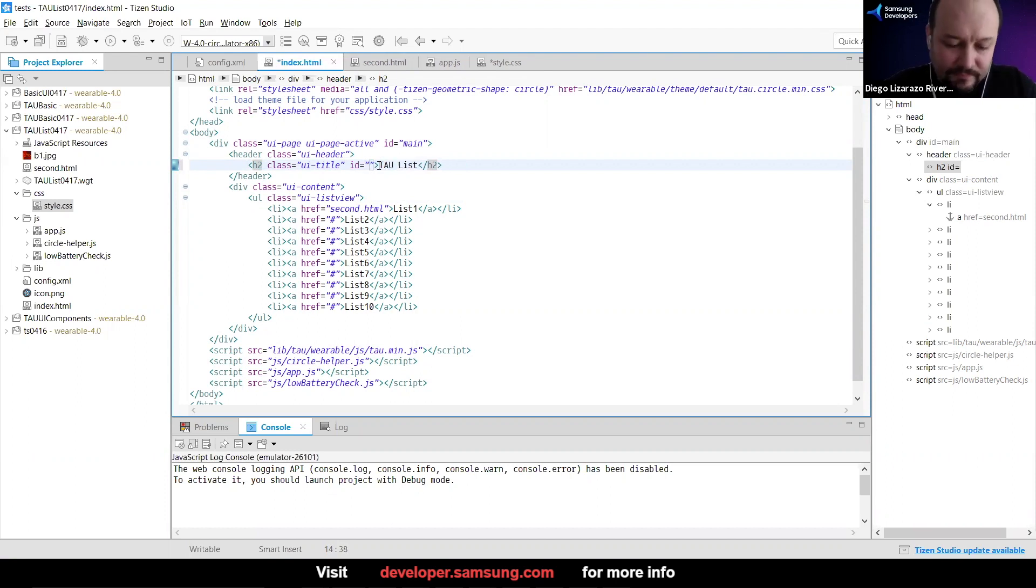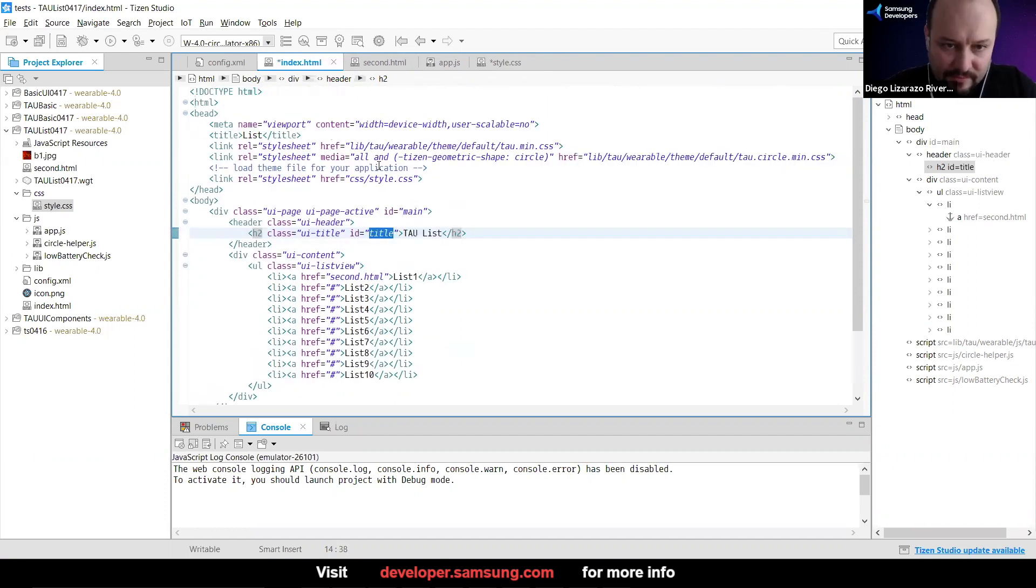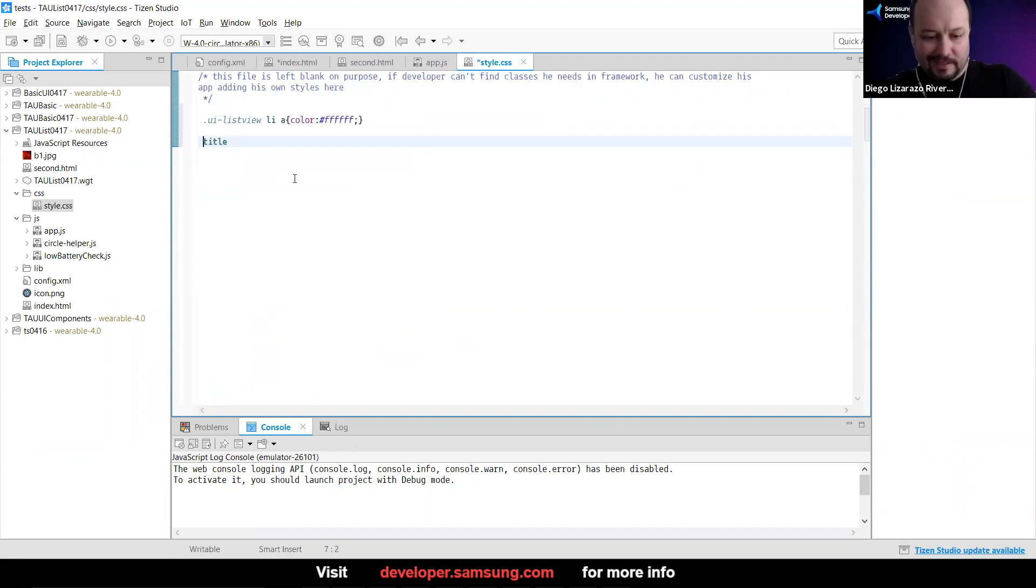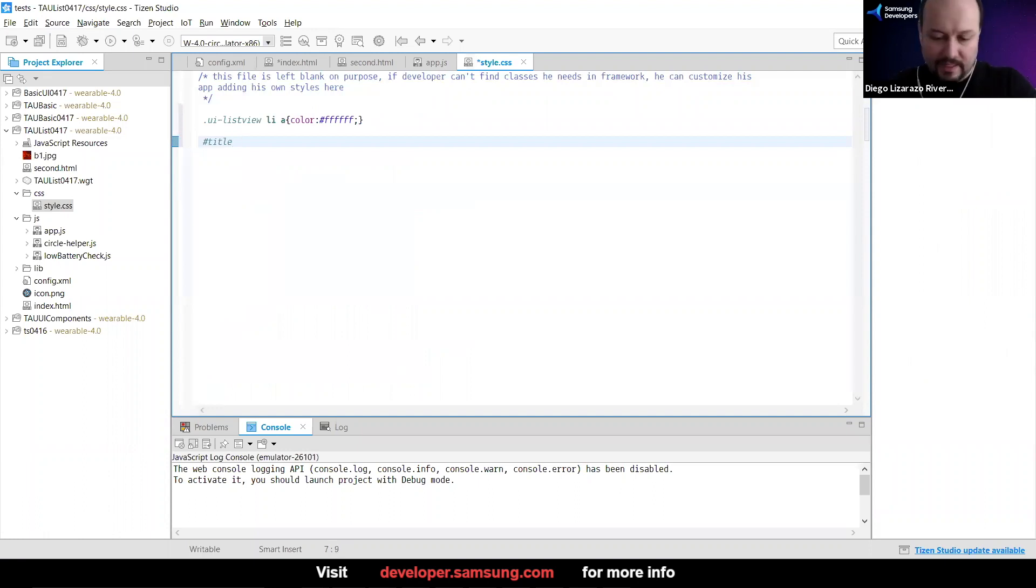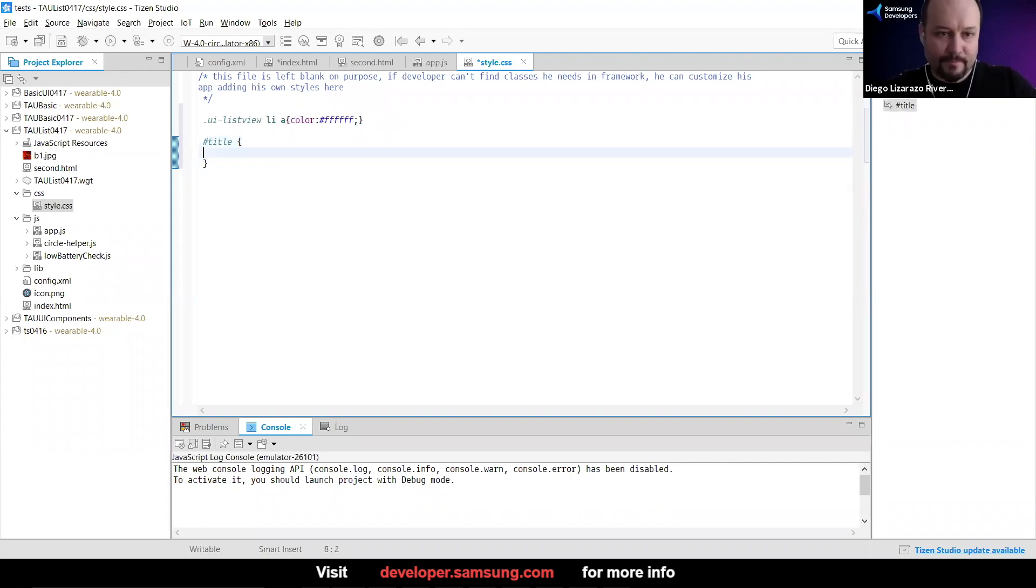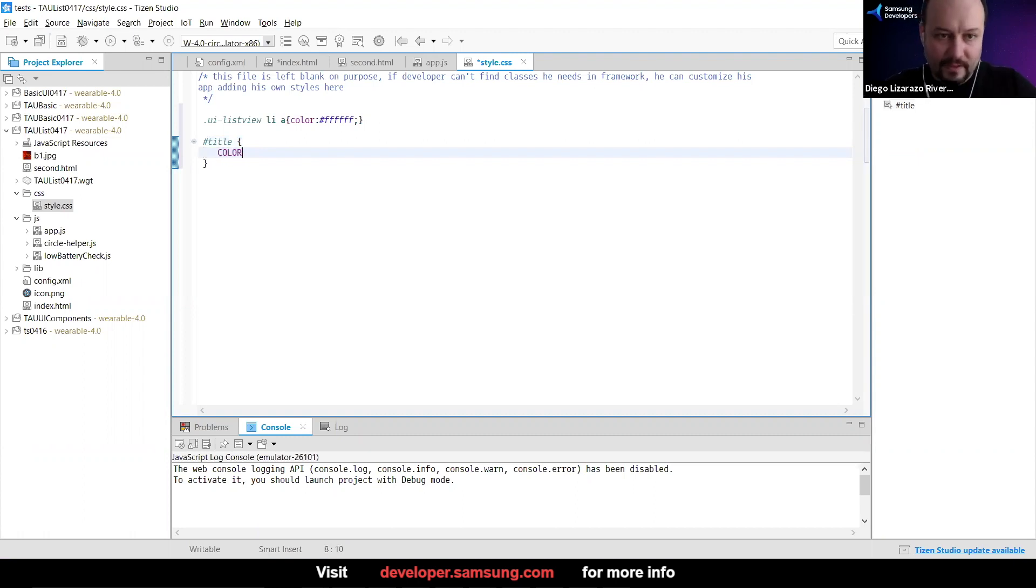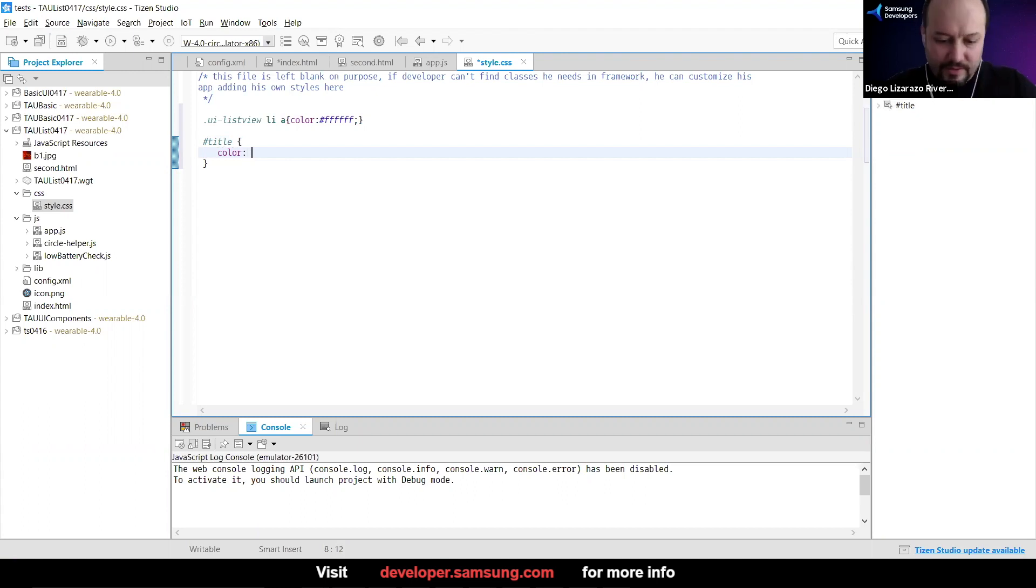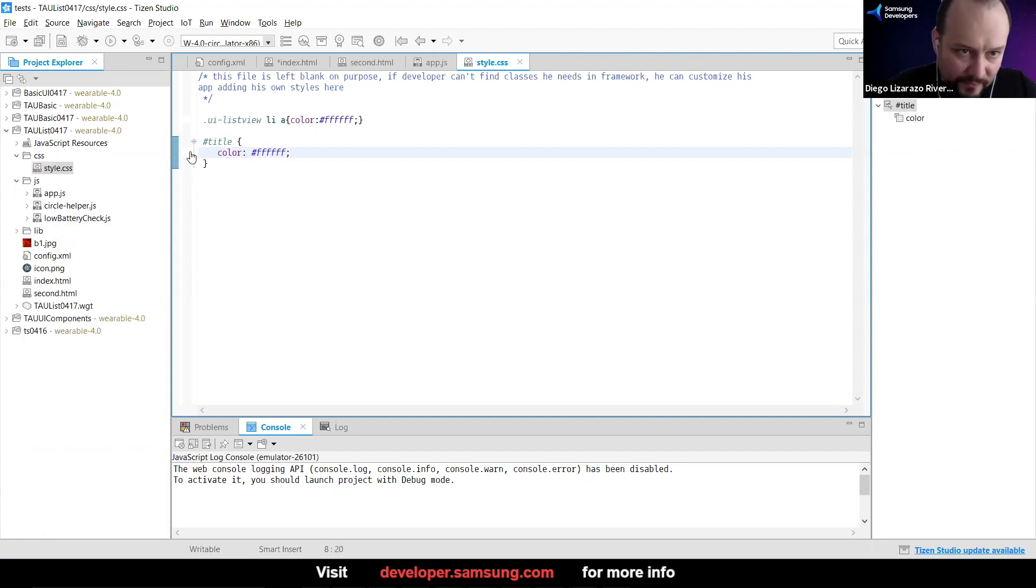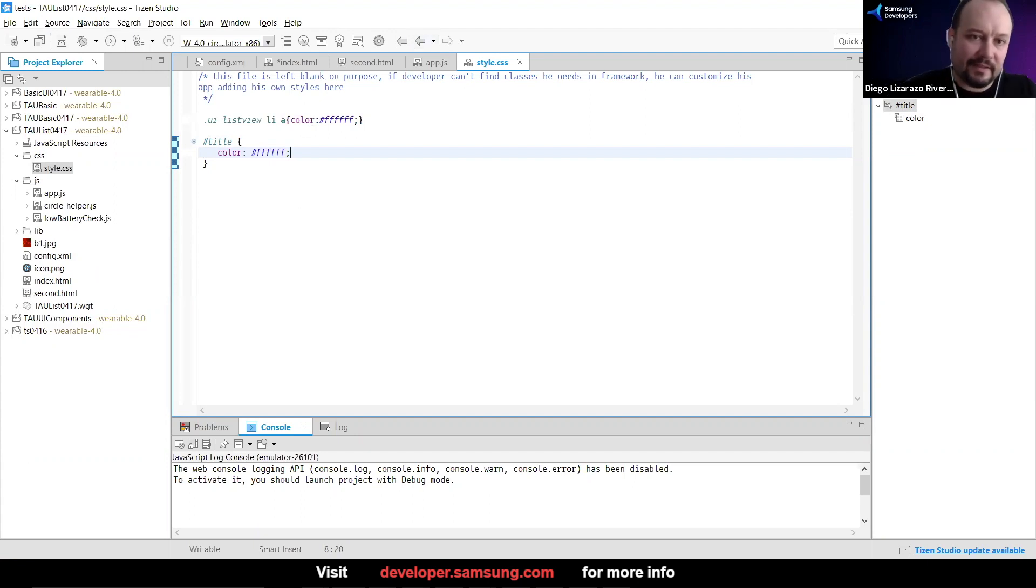And then this one, what I want is not a class, but an ID selector. And this one, again, I'm going to change color. I'm going to save and both of them show here in white. I think the list items were already white. So I think it's going to change the title.